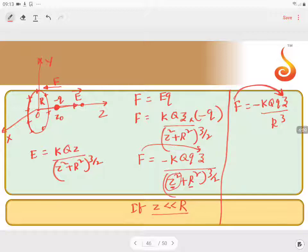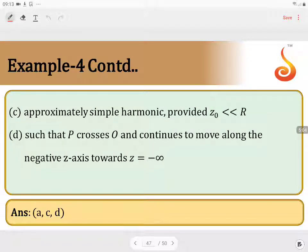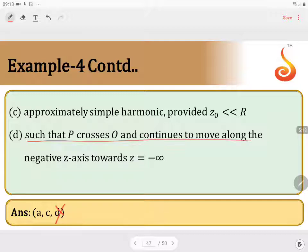So the correct options are A and C. D is not correct — it will not continue to move along the negative z-axis; again, it will come back.